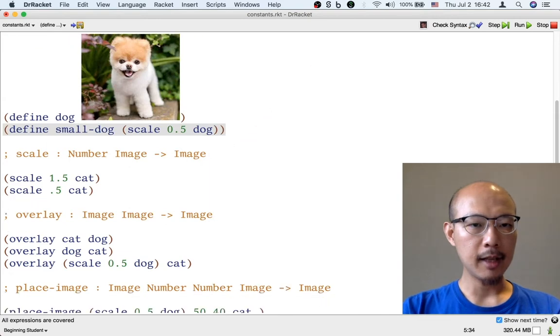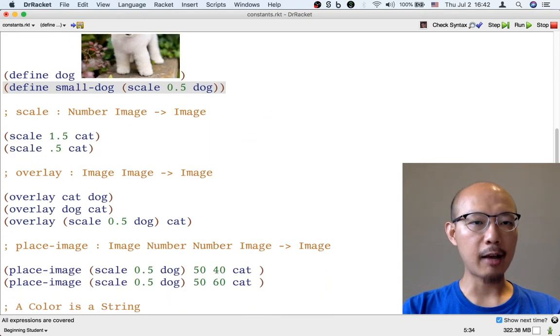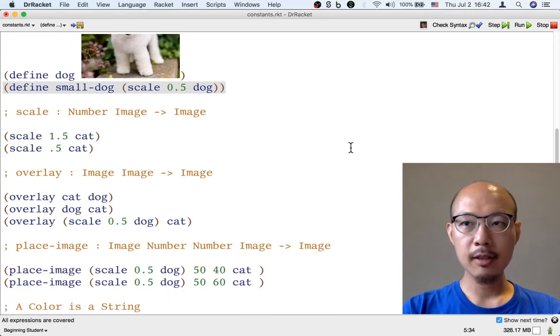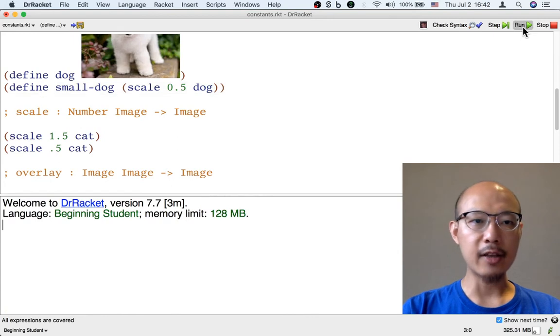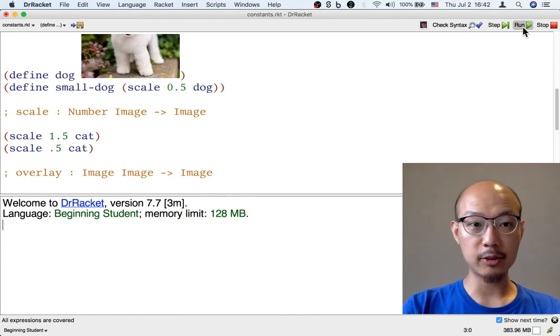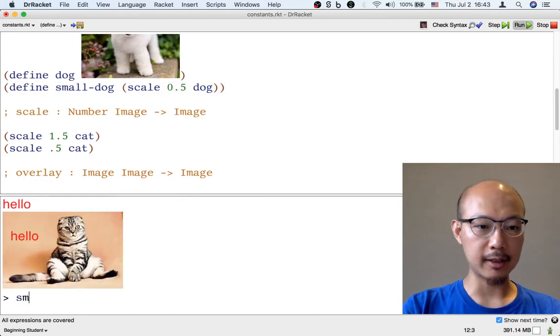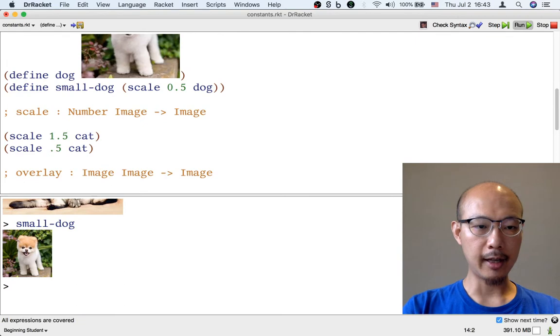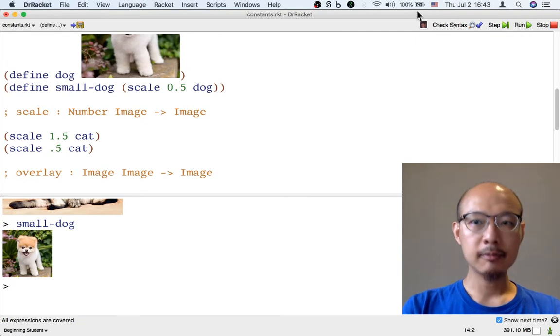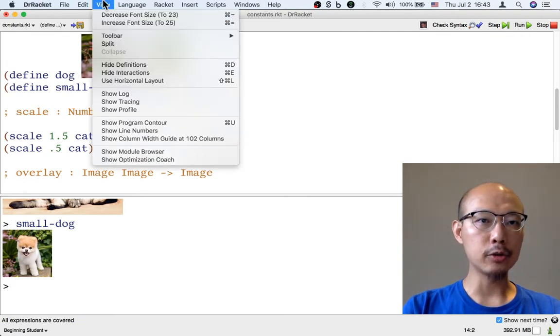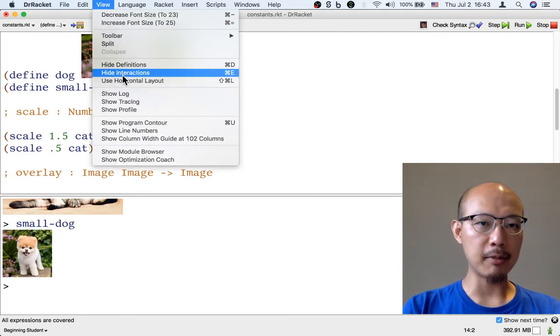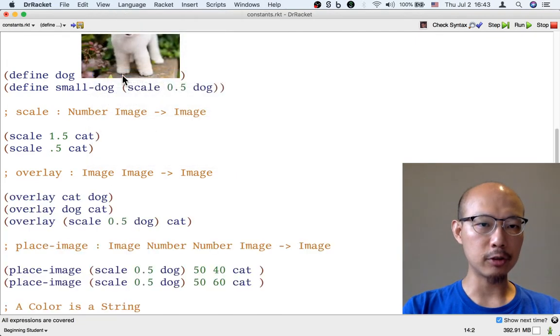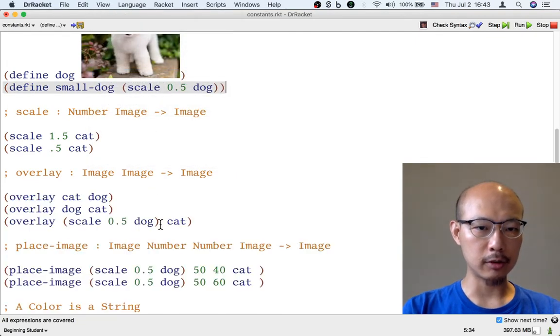Now that I've made that definition, not only can I use that name, the new name small-dog, in the interactions window like this, I can also use the same name in the definitions window. So instead of scale point five dog, I could shorten that to small-dog.